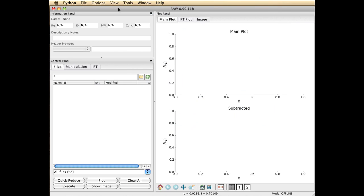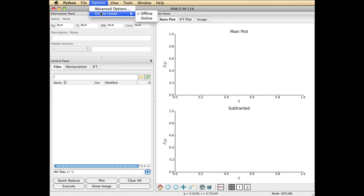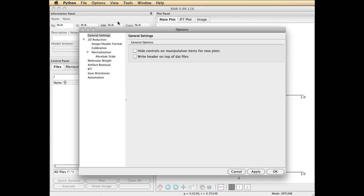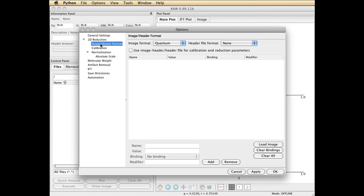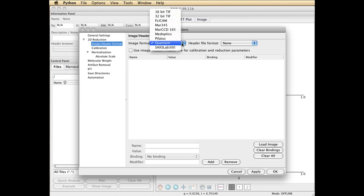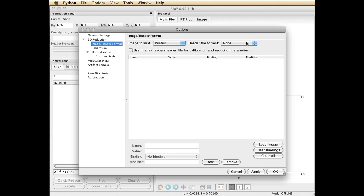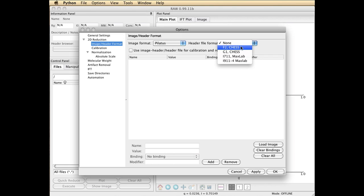The first thing you need to do is go to your Options pull-down menu on the Python toolbar and go to Advanced Options and select Image and Header File Format. Here we're going to be looking at Pilatus images, so you have to select Pilatus, and then the Header File Format is F2 Chess. At F2 Station, in addition to a TIFF image for the detector,